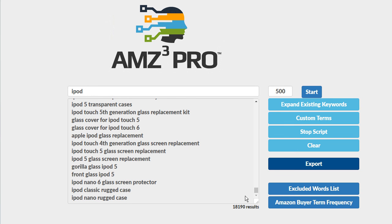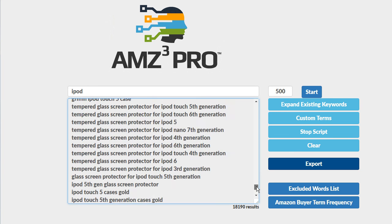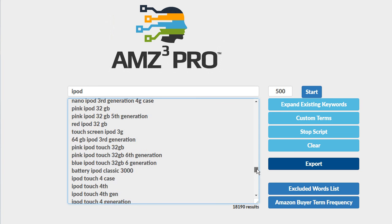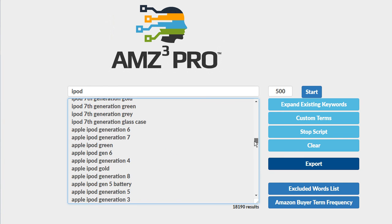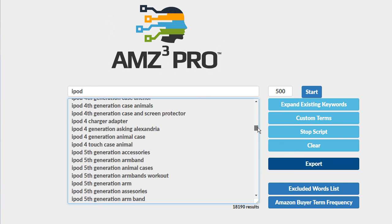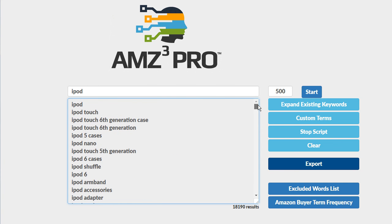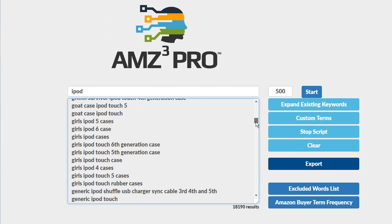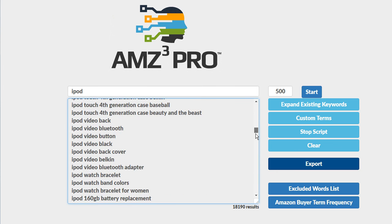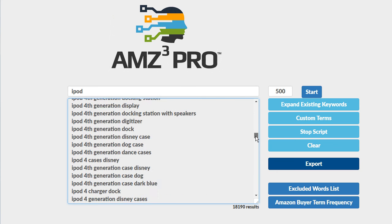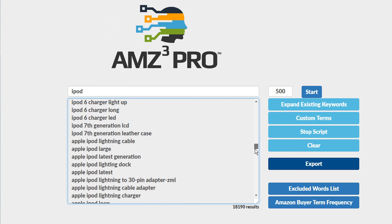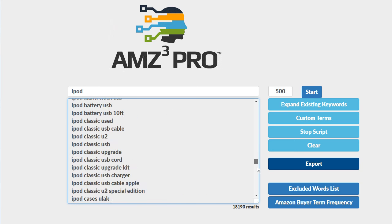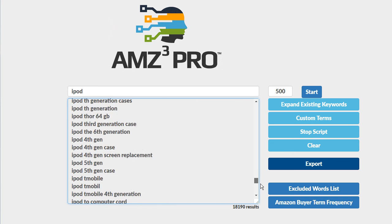That is a lot of keywords related to the word iPod here. We scroll through this list. Every single keyword has either the word iPod or iPods in them. These are all keywords that people type in at Amazon.com and there are no duplicates in this list. So we have a ton of keywords here.